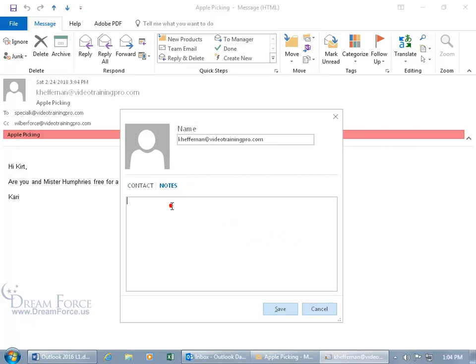You can click on notes to add some notes, anything about the purpose for adding her as a contact to your contacts, anything you want to keep track of. And then when you're done, go ahead and click save.